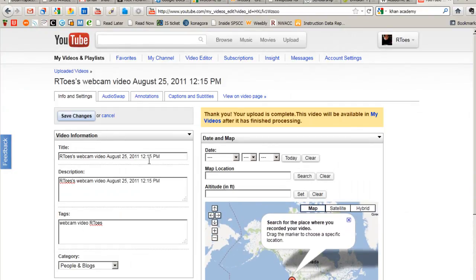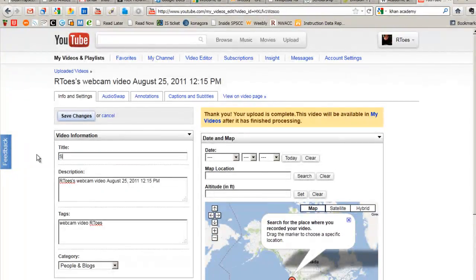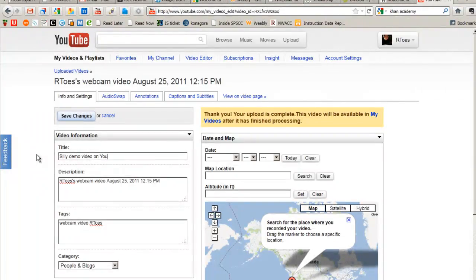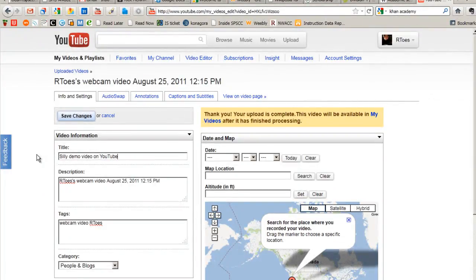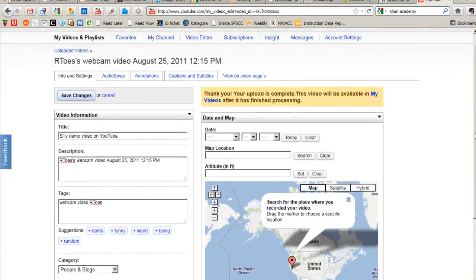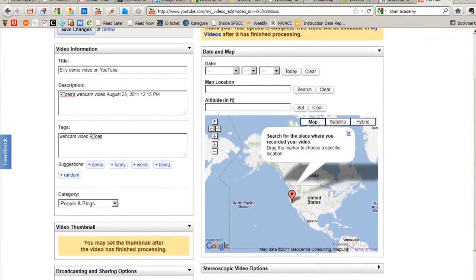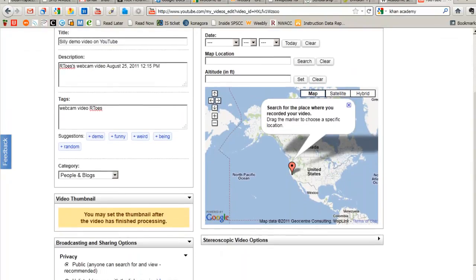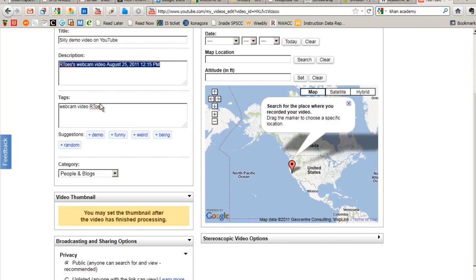And here's where I would give it a title. And then if I want to give more information about it, I can do that here. Here I can give a description or I can give it some tags.